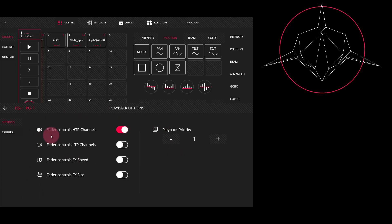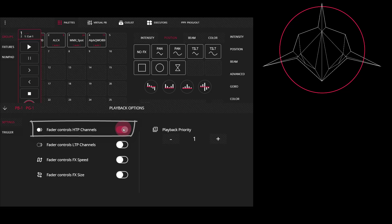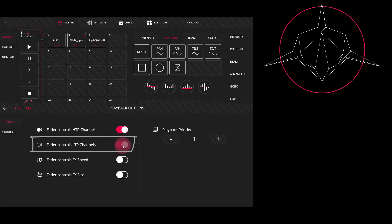For each playback, you can set these options differently. So for example, this one says fader controls HTP channels, and that's set to default so that the faders are controlling intensity. But you can also set the fader to control LTP channels, which controls other parameters such as color, tilt, or movement.